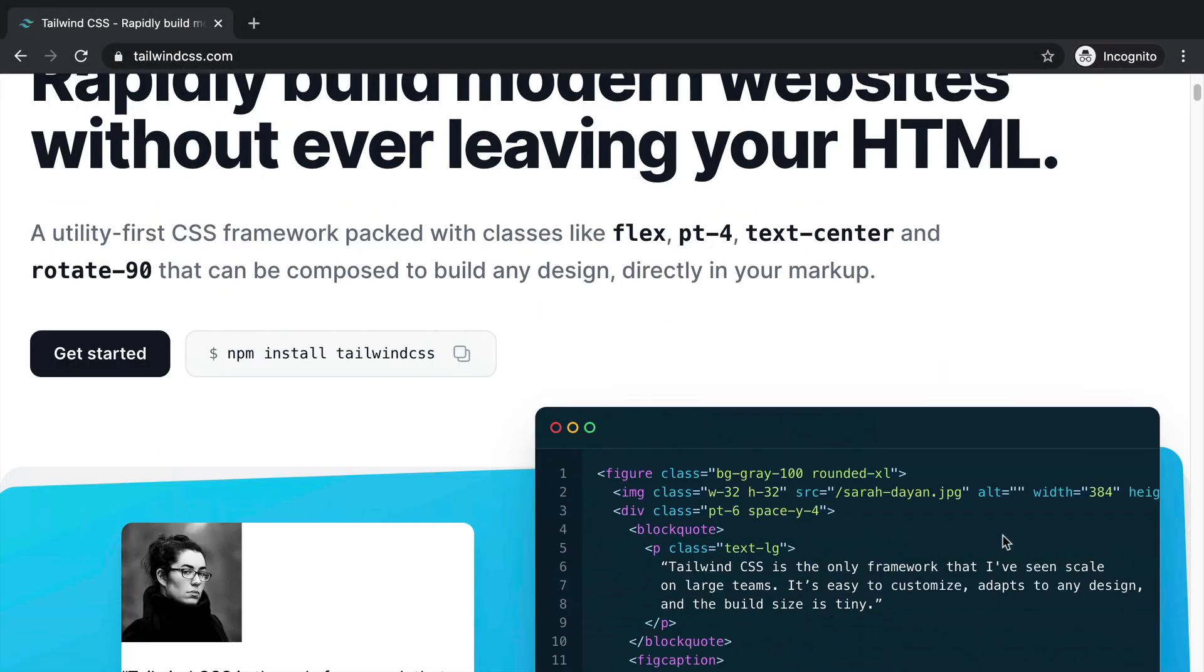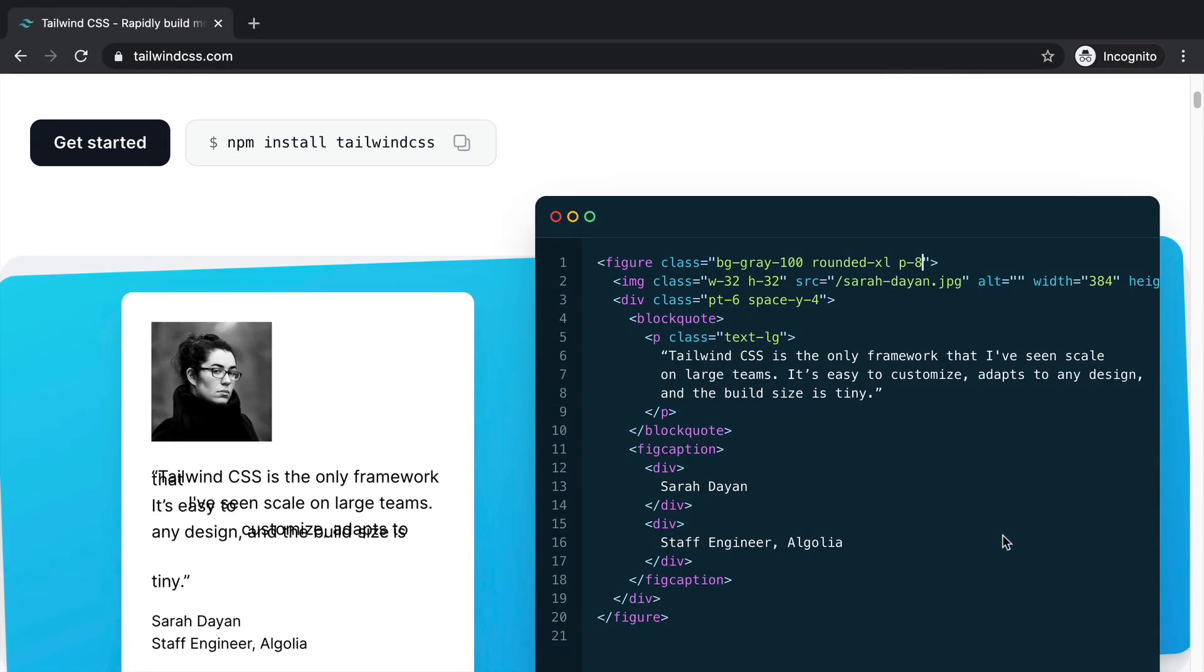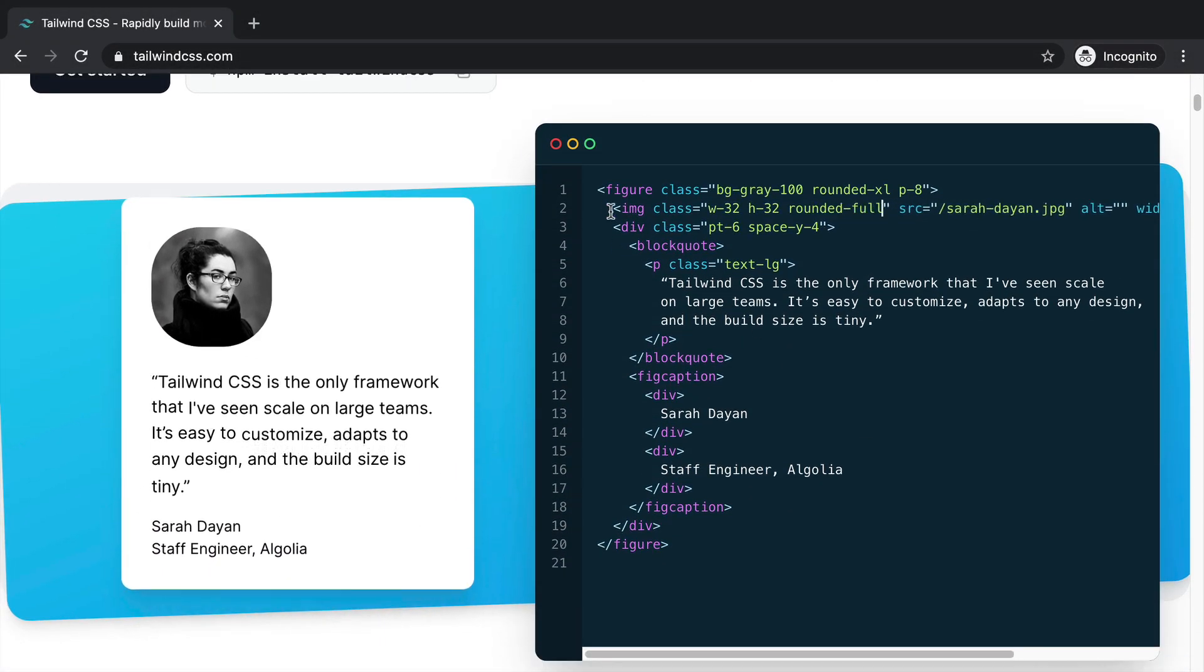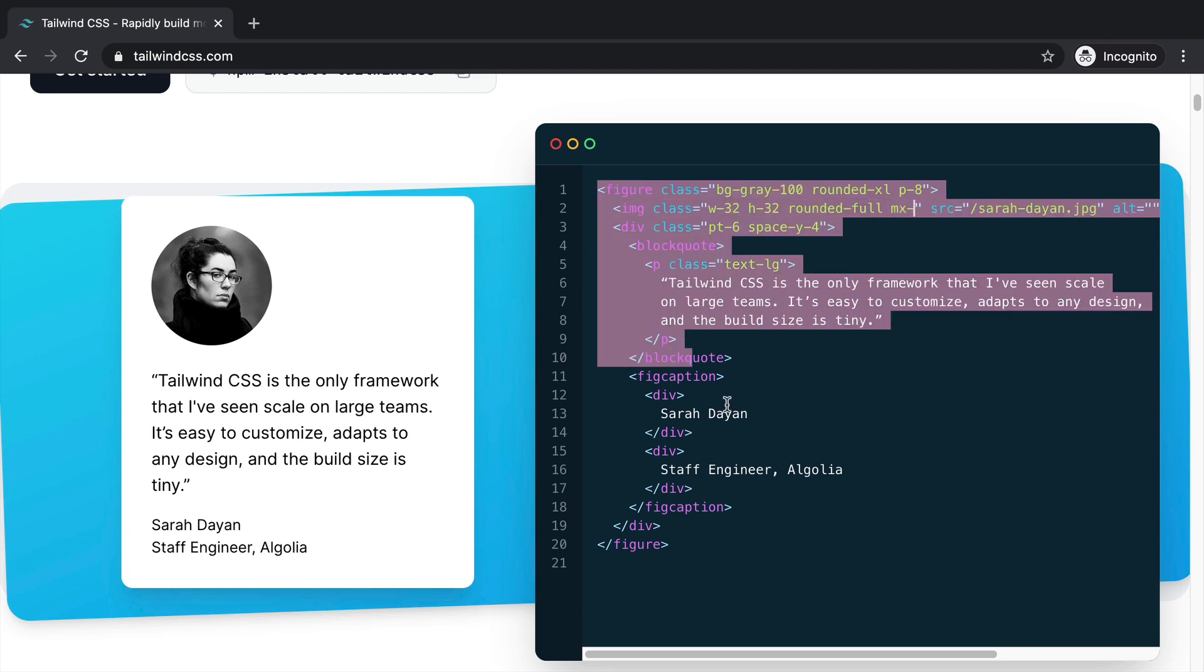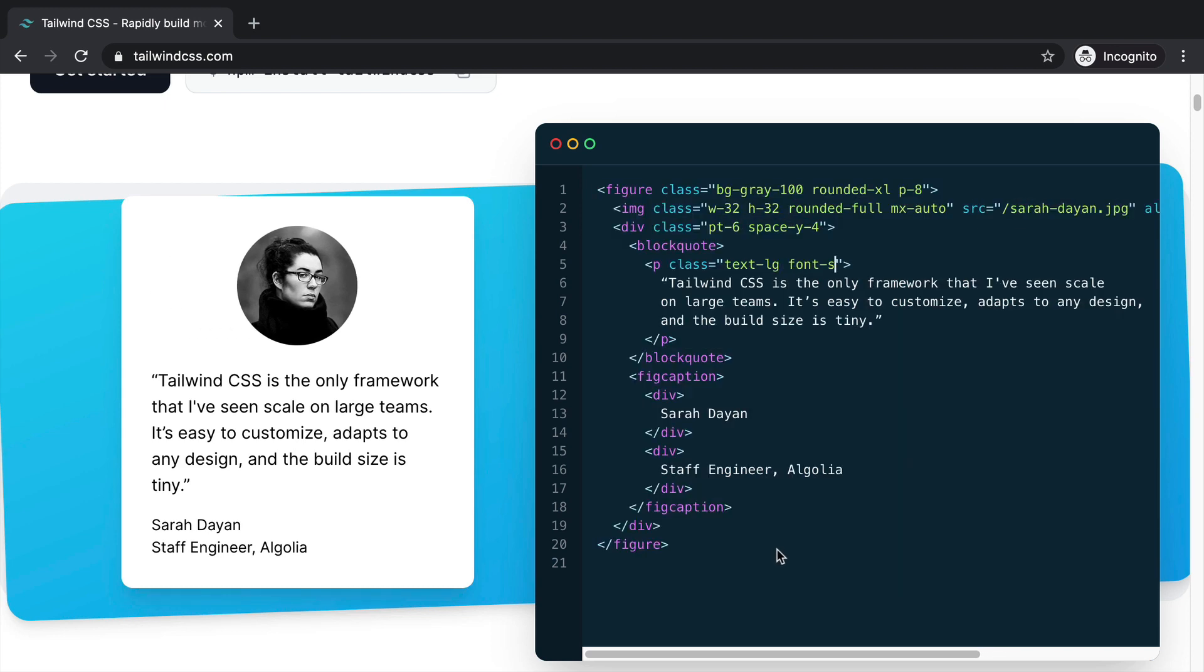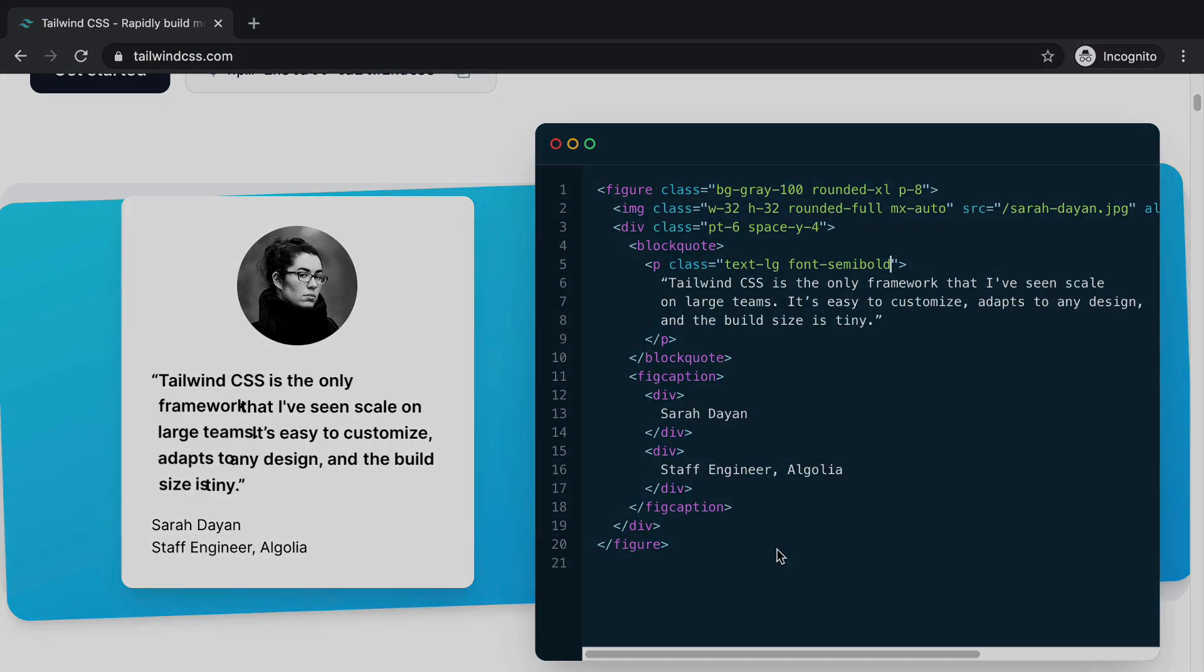Tailwind is a popular library for styling your web applications. In this video, I'll show you how to use it with Angular CLI using @ngneat/tailwind.